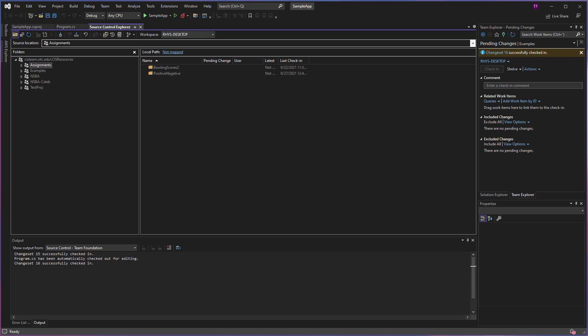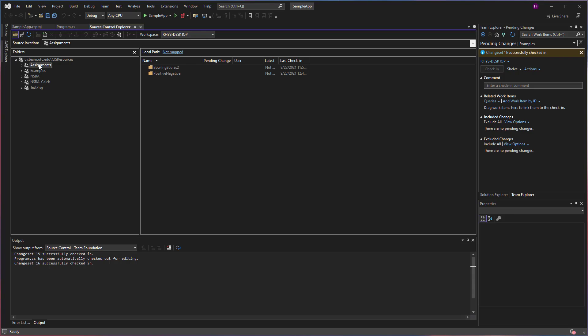You can do this a couple of different ways depending on how you want to get your files. If you have a project like I have here with Assignments and you want to get everything, so both of these items or everything that's inside of this particular project, you can click on the item here in Source Control Explorer and then click this link here that says Not Mapped.